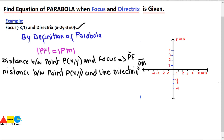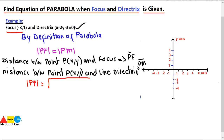First we will find the distance between the two points, that is P(X, Y) and the focus given in the question as (−3, 1). Using the distance formula, PF equals the square root of (X + 3)² + (Y − 1)², derived from the formula √[(X₂ − X₁)² + (Y₂ − Y₁)²]. So this will be PF.